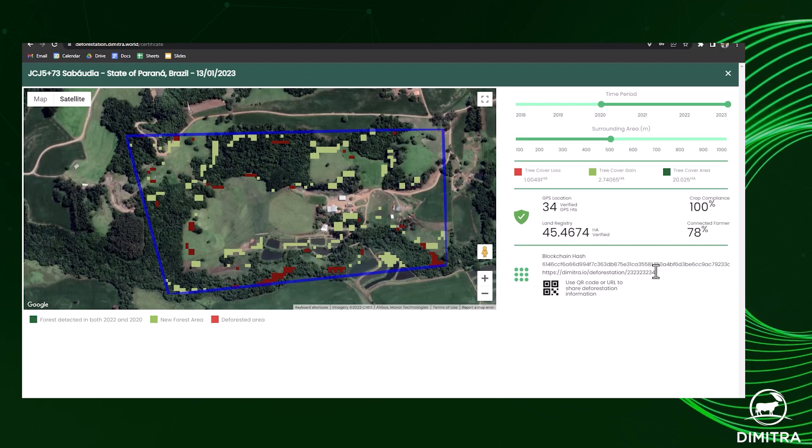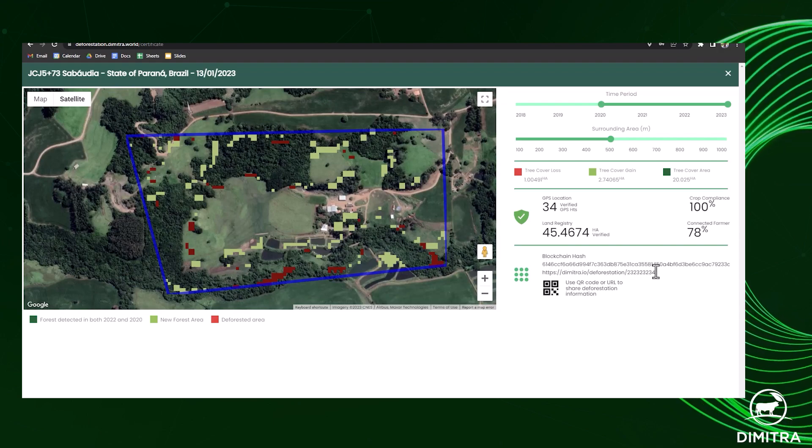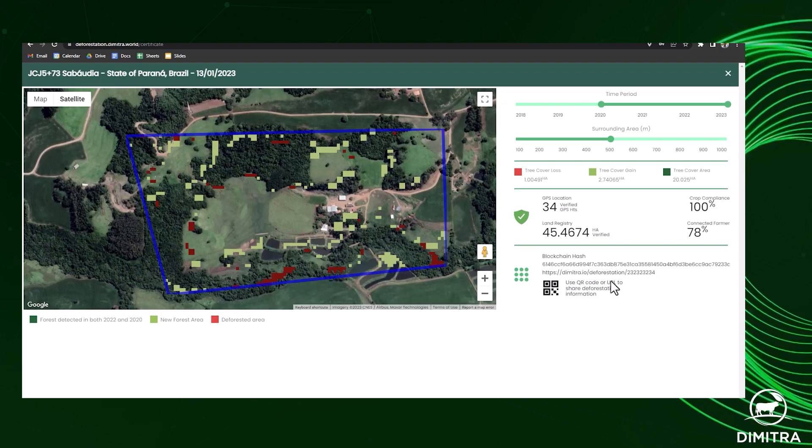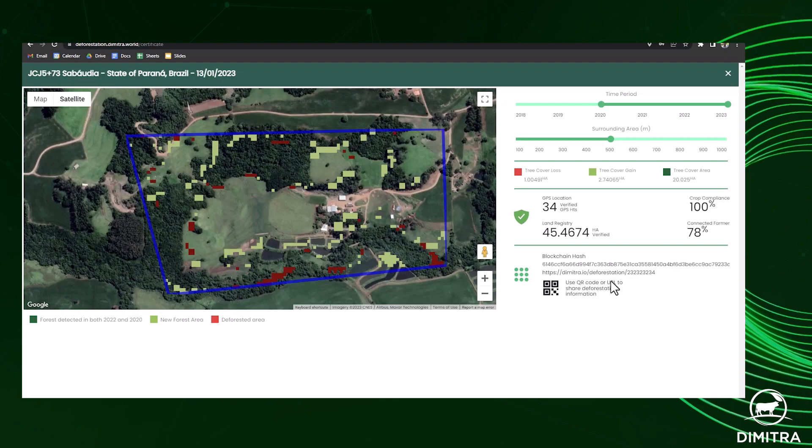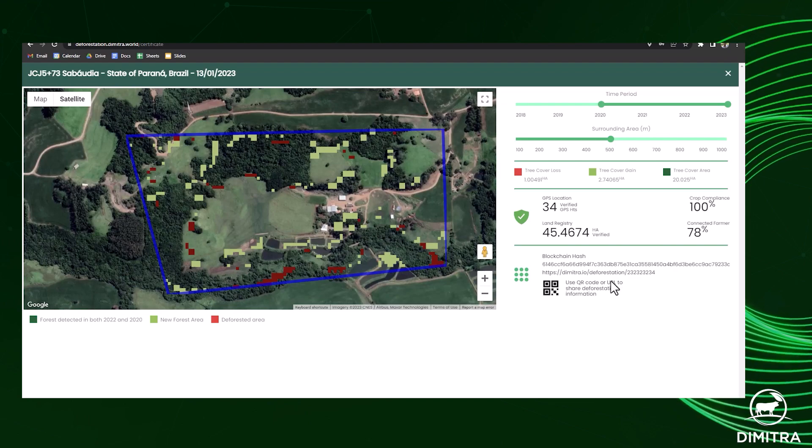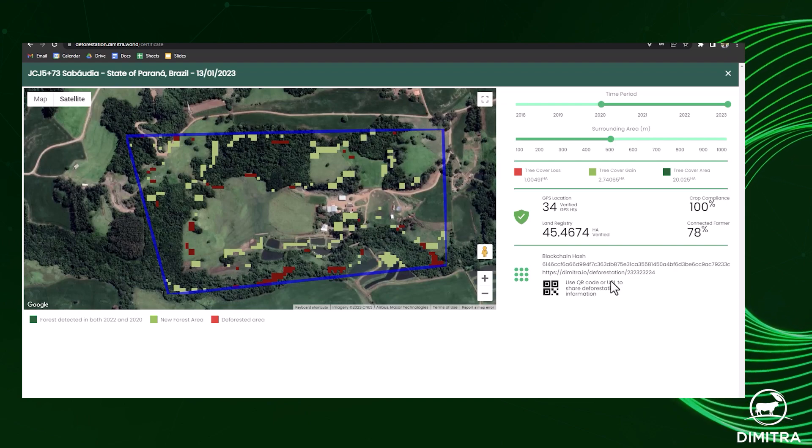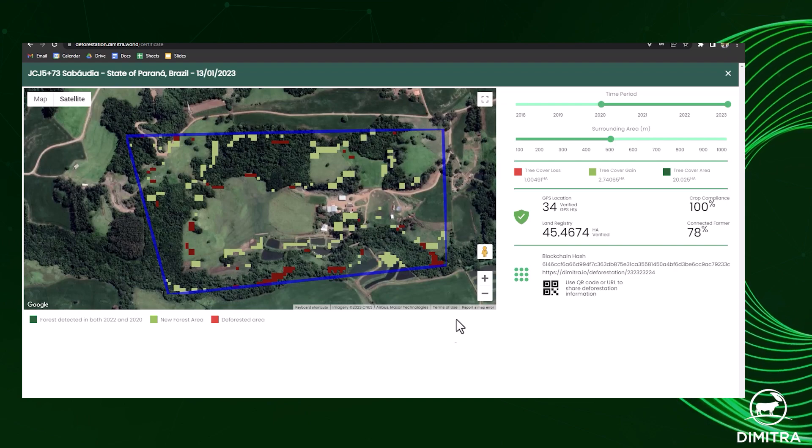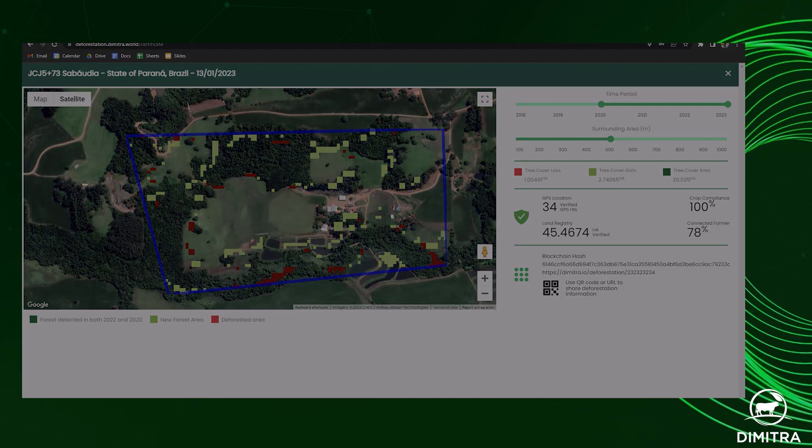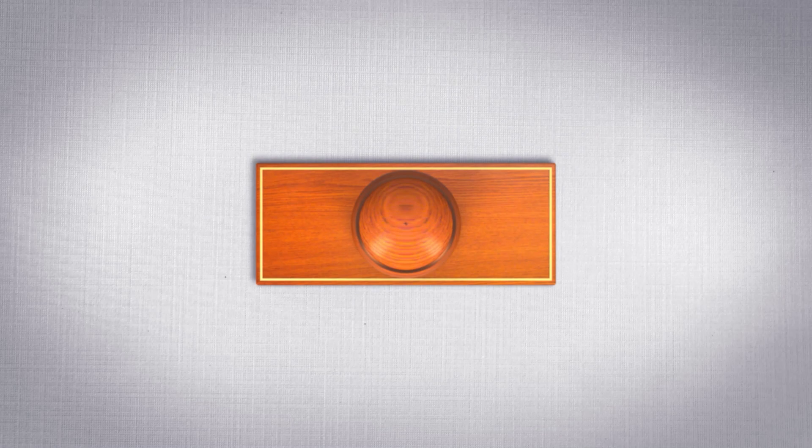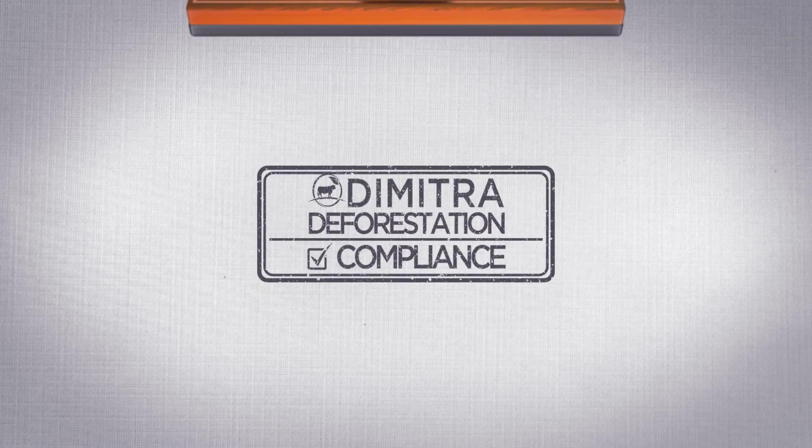The certificate can be shared with stakeholders throughout the supply chain with a QR code or URL. Contact Dimitra to learn more.